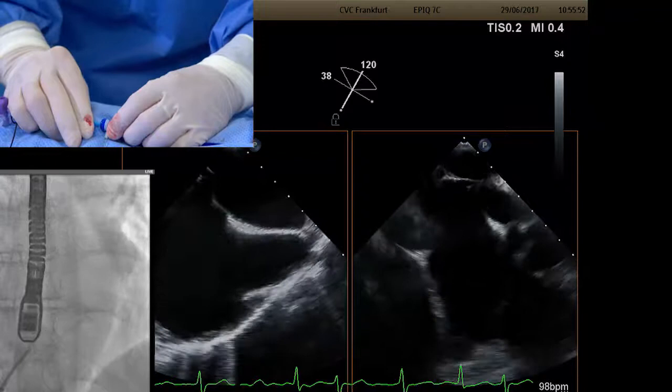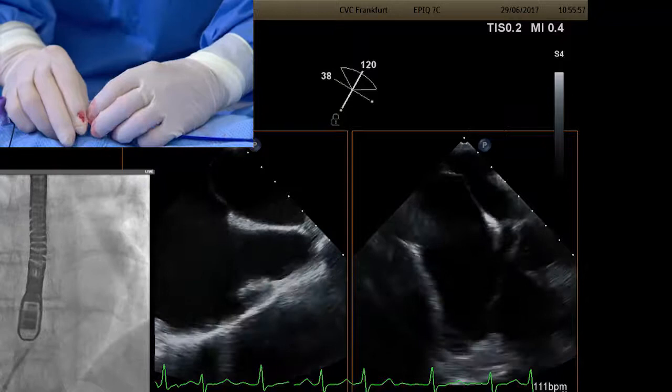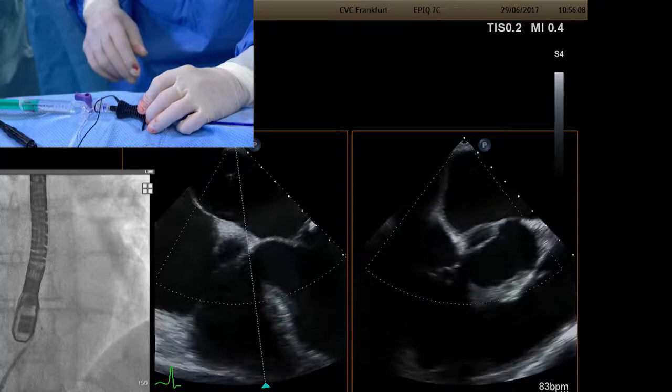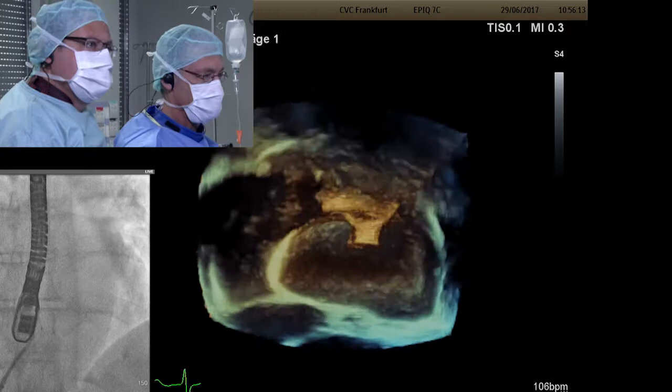The needle should be through. There's still a little bit of tenting, so advancing a little more. The pop is felt — it should be through. Injecting a little contrast to confirm. We are across. The Baylis RF system has a blunt tip, so when across, it's not likely to puncture the opposite side.